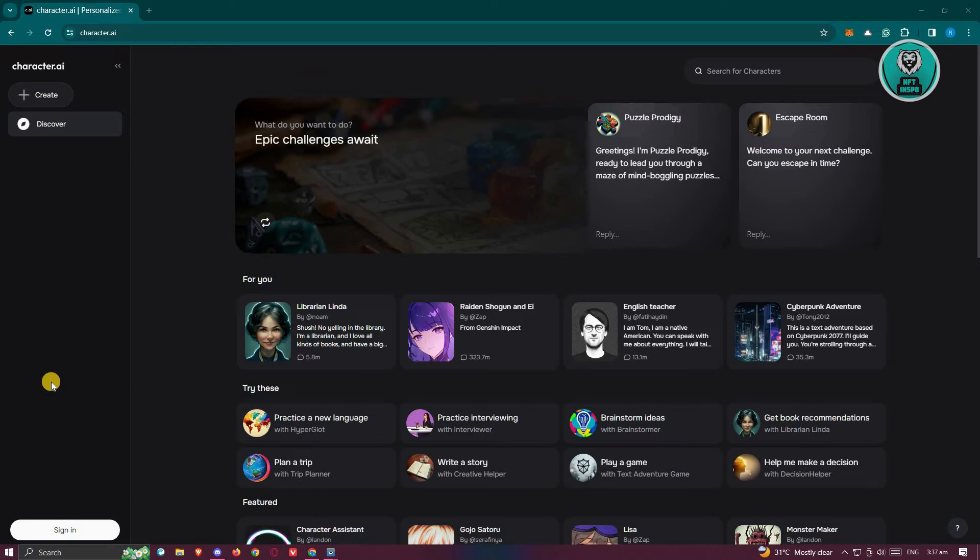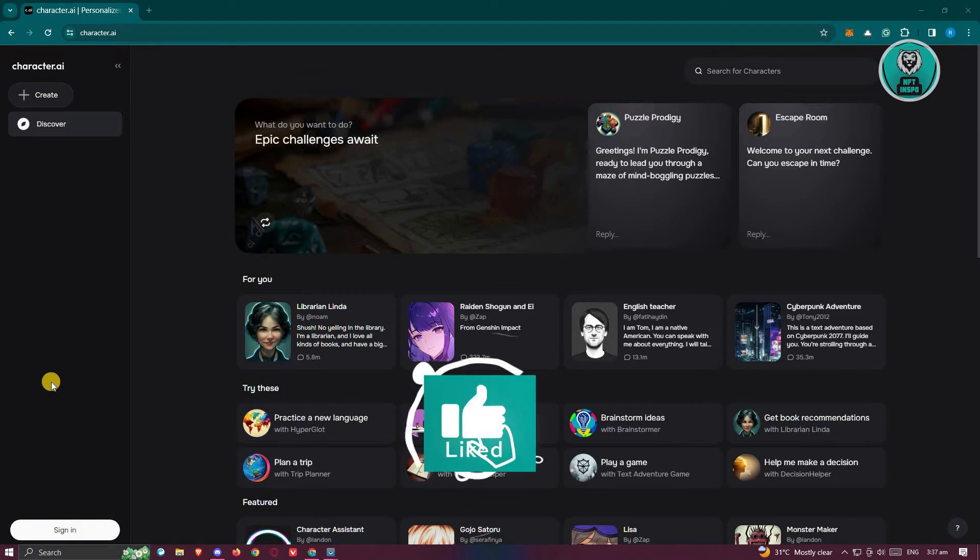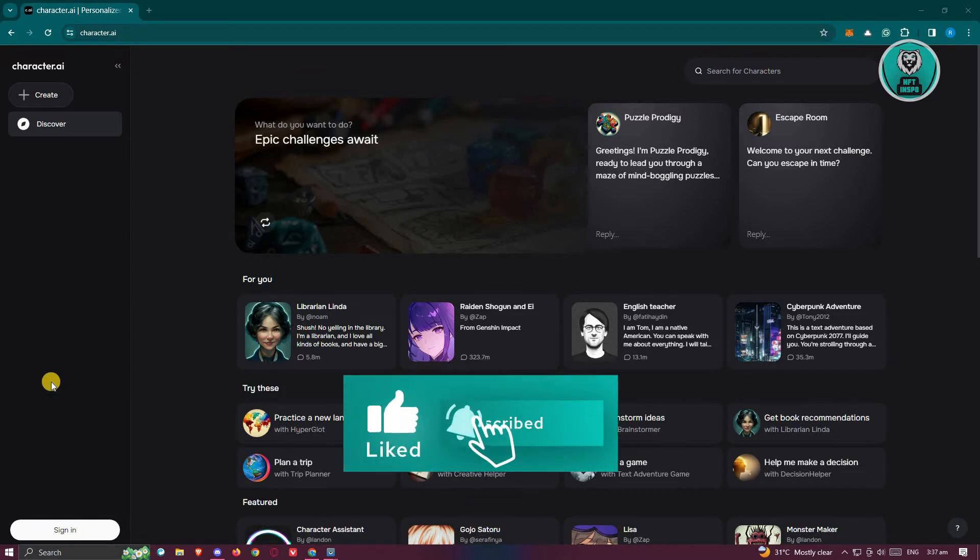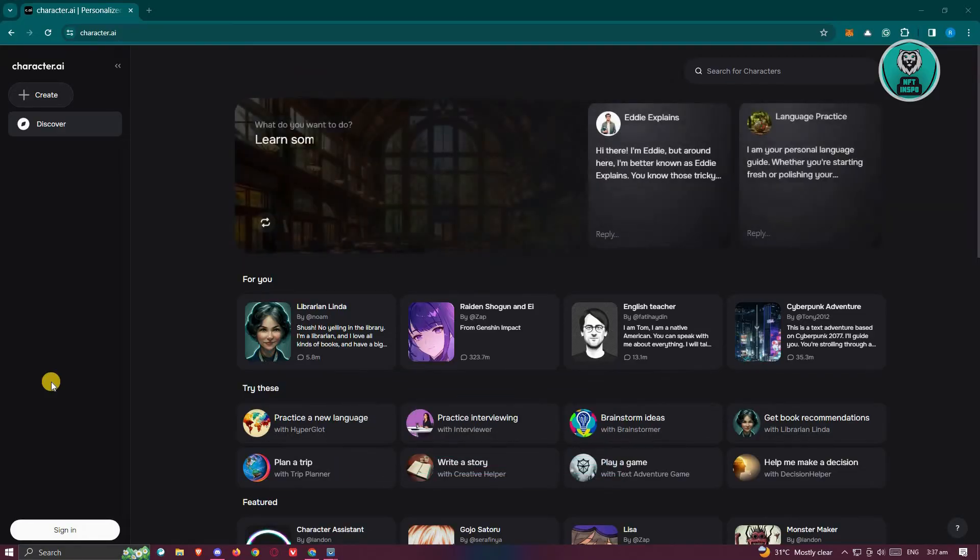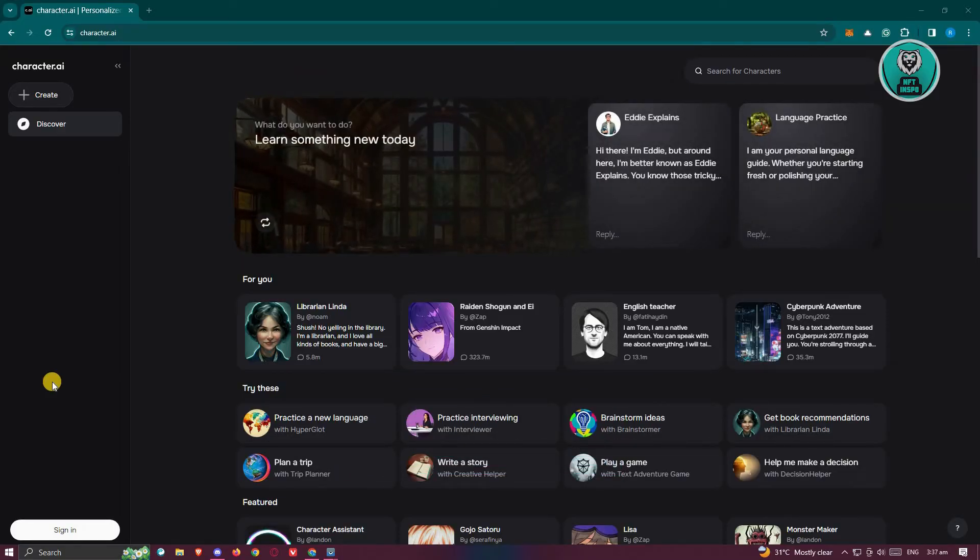Now if your internet connection is actually fairly fast and you don't have any connectivity issues, then we need to adjust our browser. At the top right of your screen, you should see a three dotted icon.